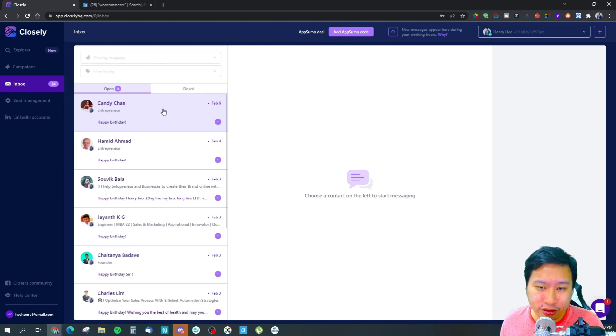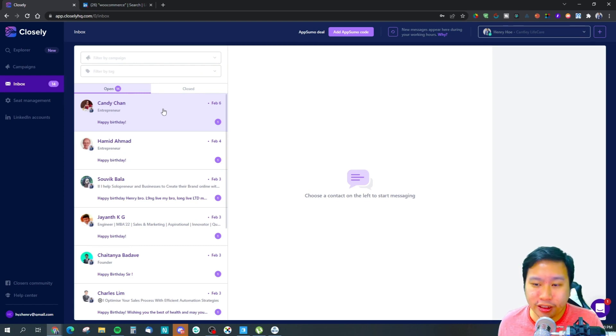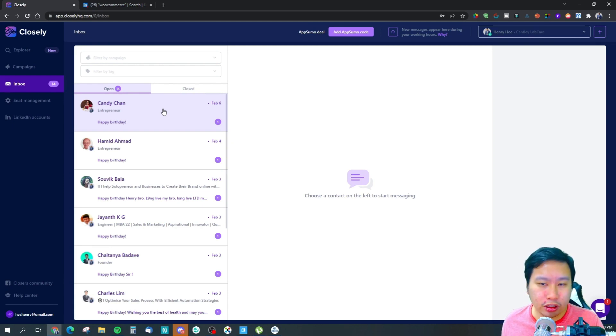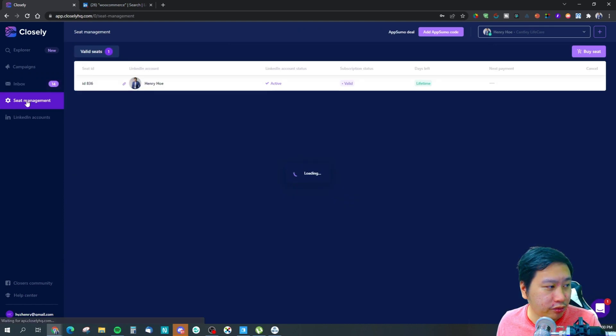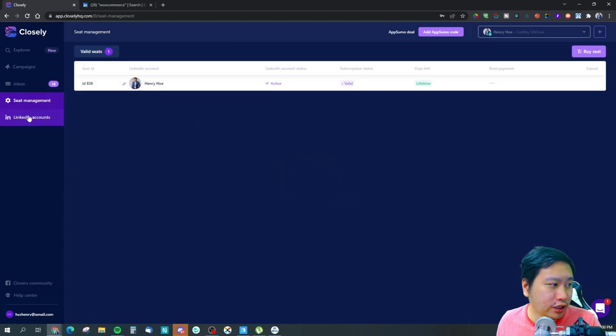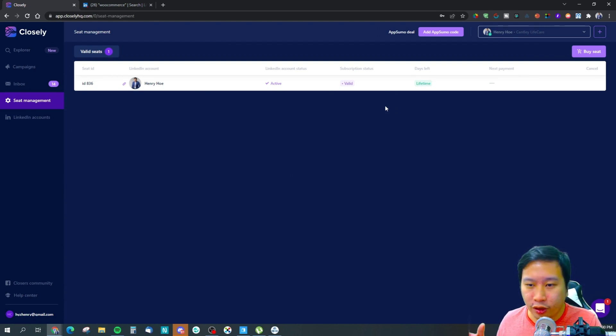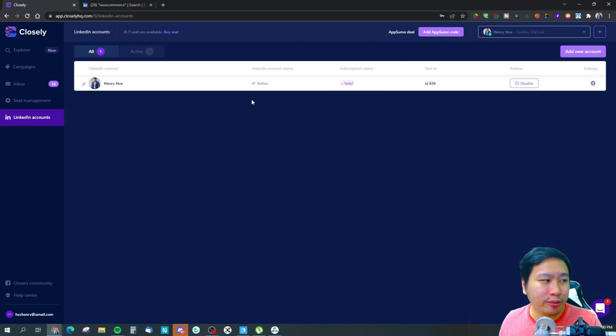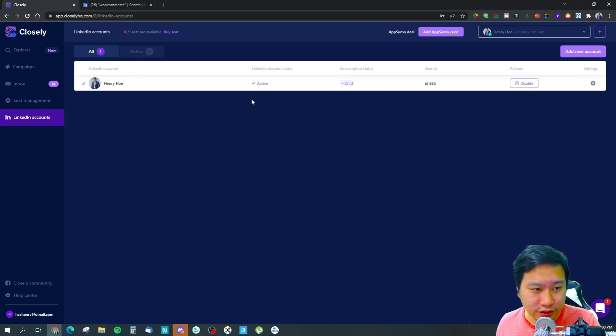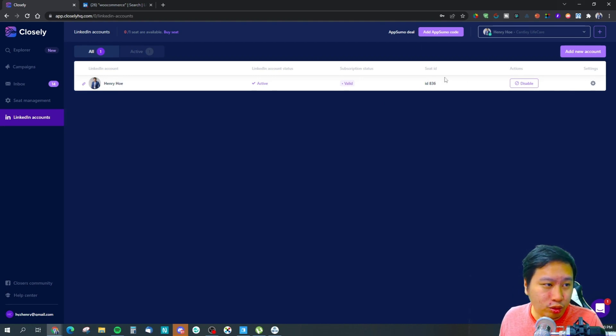Once you've connected your LinkedIn account, you can actually send and receive messages through Closely itself. As you can see, a lot of messages came into my inbox. You can add more seats for more people to manage your LinkedIn accounts, and you can add multiple LinkedIn accounts as well.